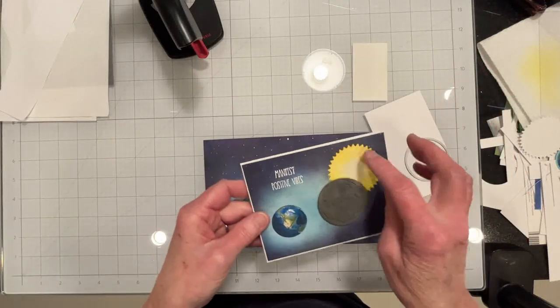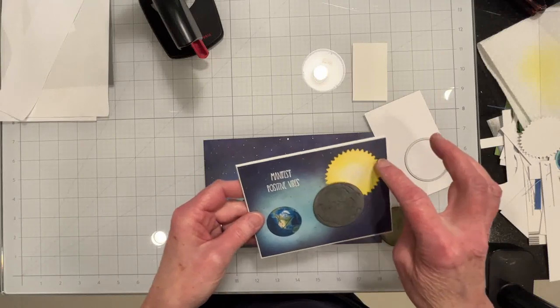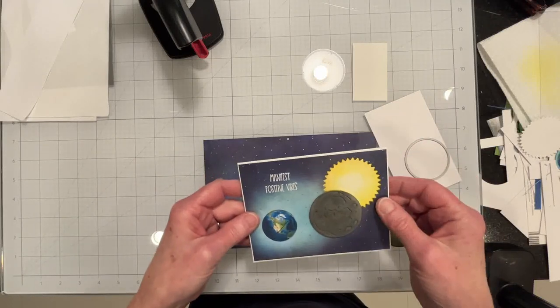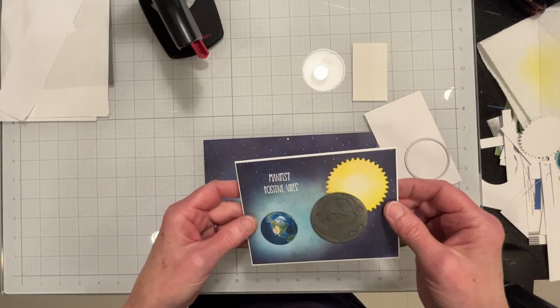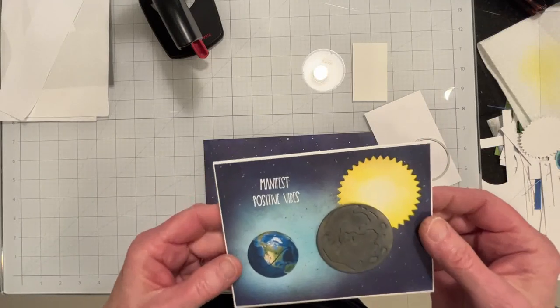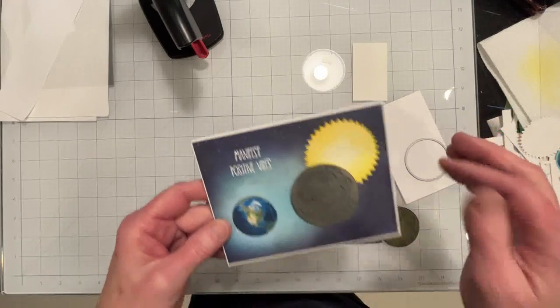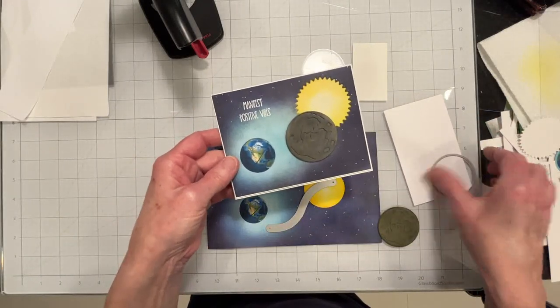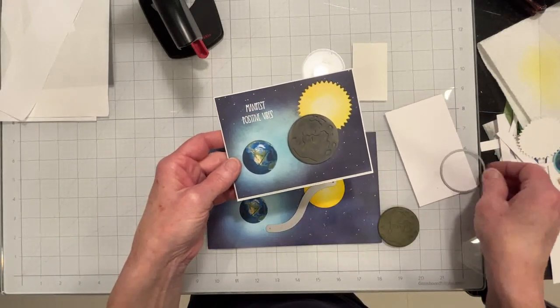But for the sun I don't really want to make the sun with these, you know, whatever you call these, the spiky things.